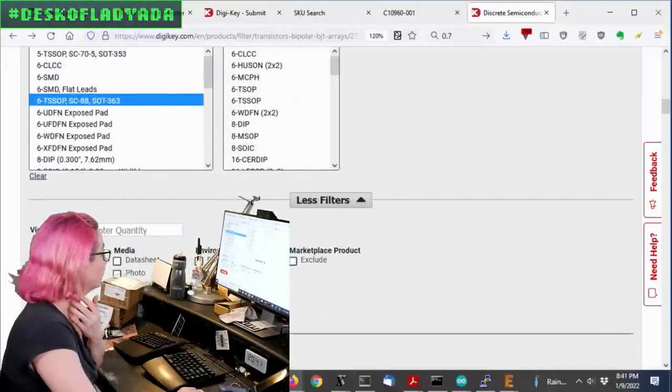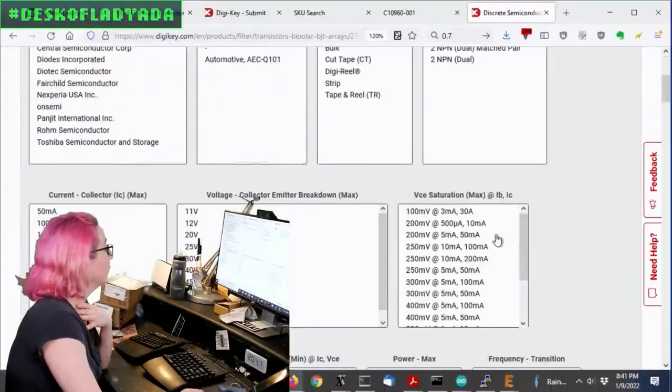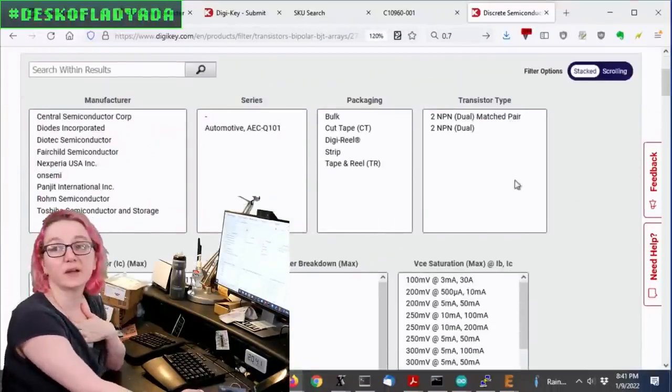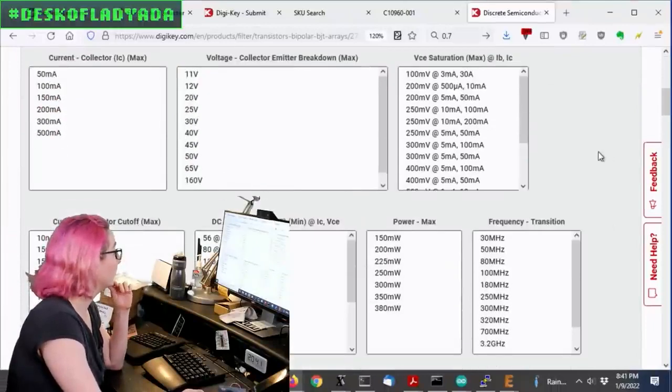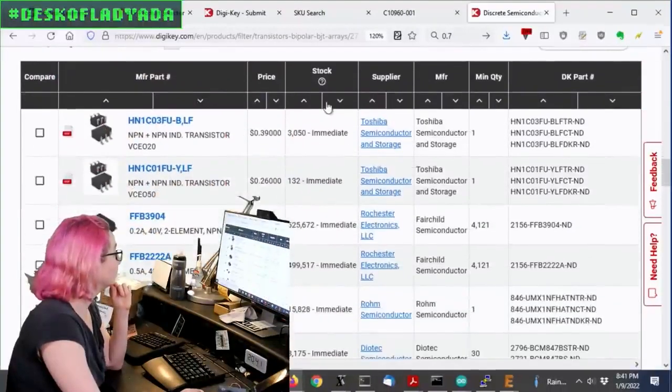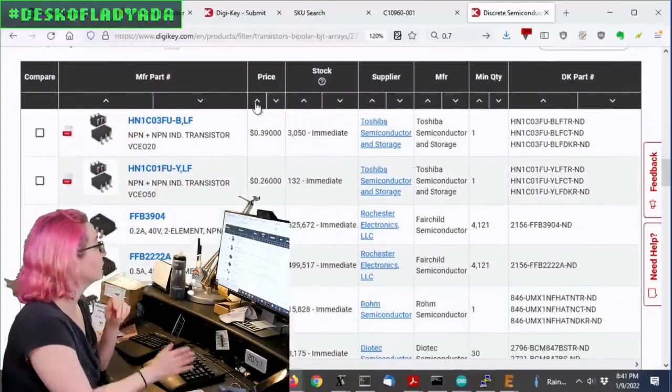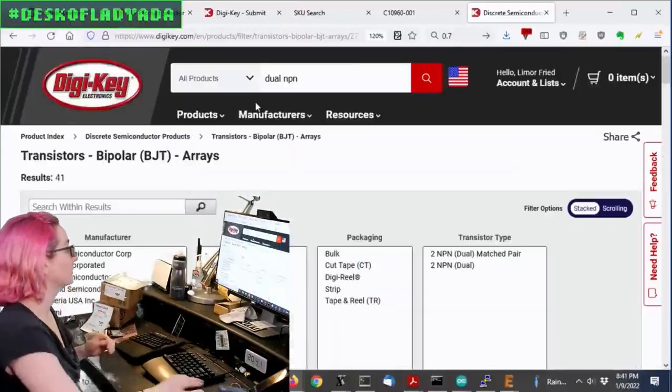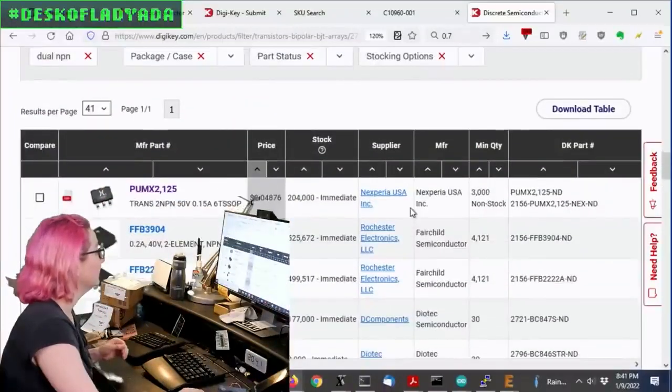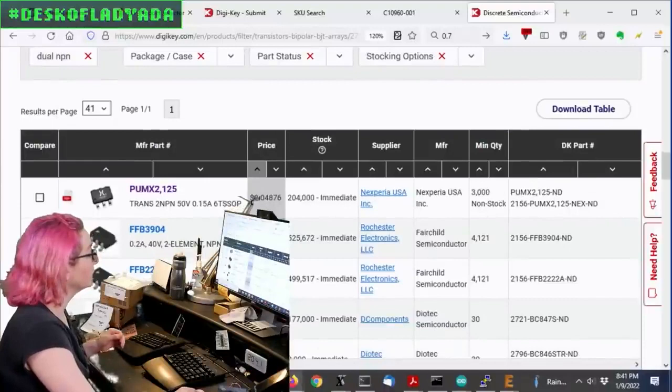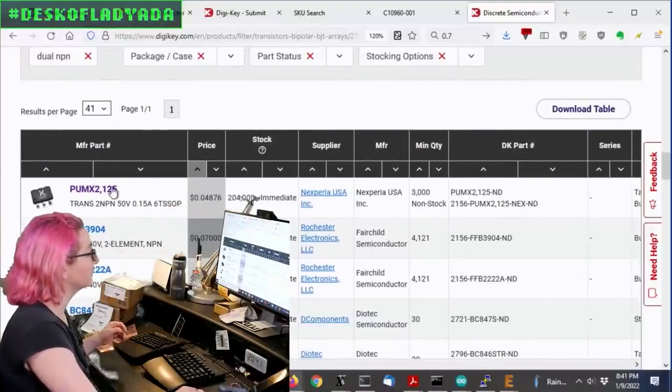Okay, back to this. Once I select that, yeah, there's only matched pair and non-matched pair, which I don't care about. And then when I go down here, I sort it by price just to see, how much am I going to pay for these?